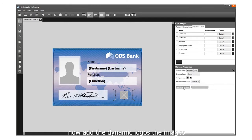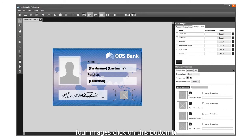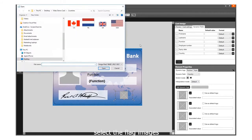Now add the dynamic logos. The images need to represent four countries, so add four images. Click on this button to select the flag images.